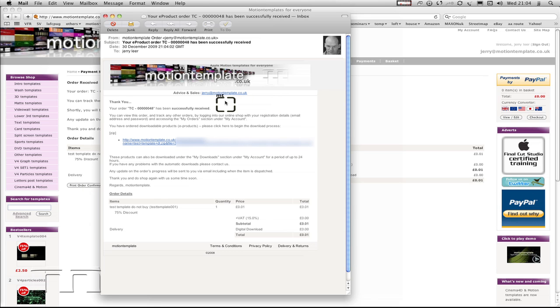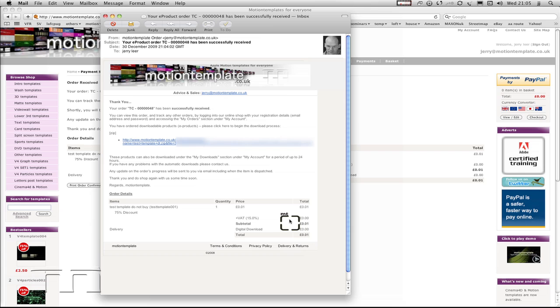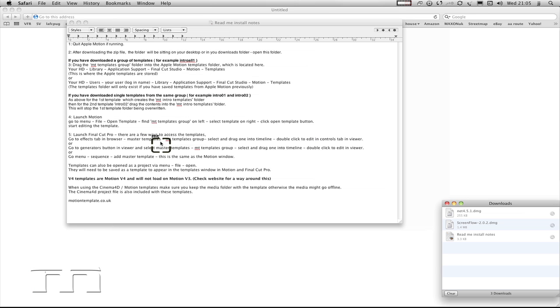This is the email you'll receive from motion template when the purchase has been completed. It tells you what you've bought, the price, and all that sort of thing. What you need to do is just click this, because this is the download for the template. So I'll click on this.